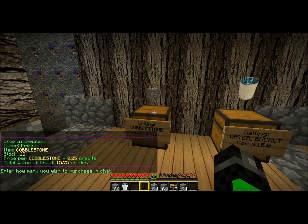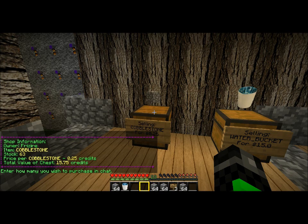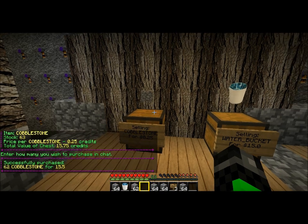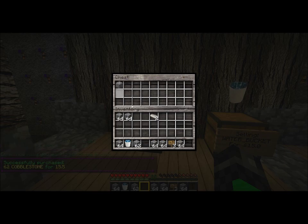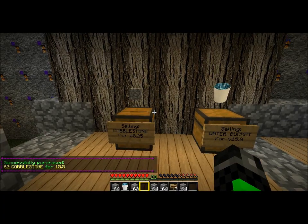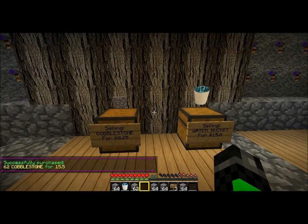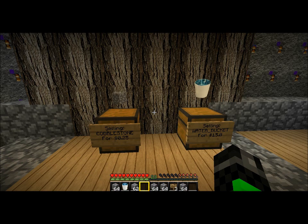So then you click on it and there's 63 in stock. I'm going to buy 62. I bought 62 cobblestone back. And you have the chest — there's only one in there. 63 minus 62 is one. That's really all you have to do — it really is that simple.